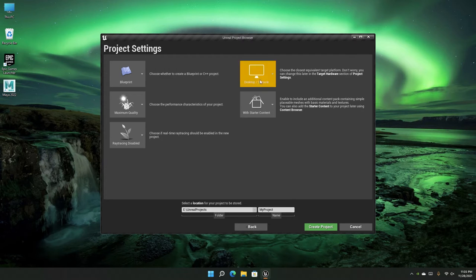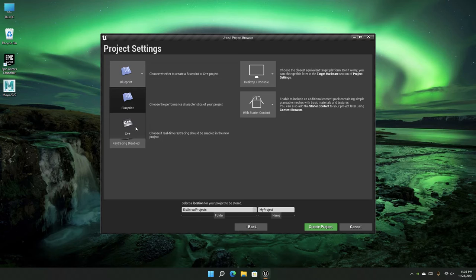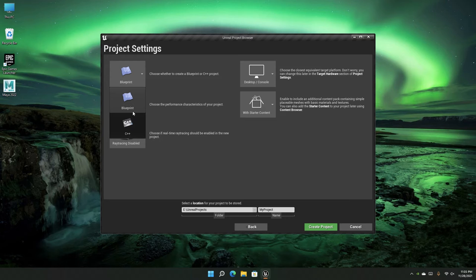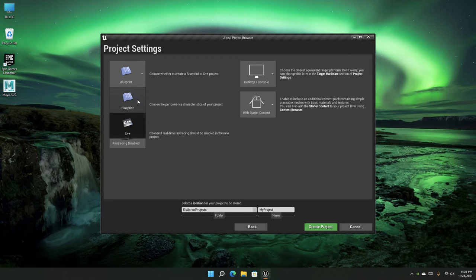Here you specify some project settings. First, you choose whether it's a Blueprint project or a C++ project. Blueprints are a visual way of writing C++ inside Unreal Engine, and are necessary in some scenarios. If you're just starting out in Unreal Engine, I definitely recommend Blueprints.